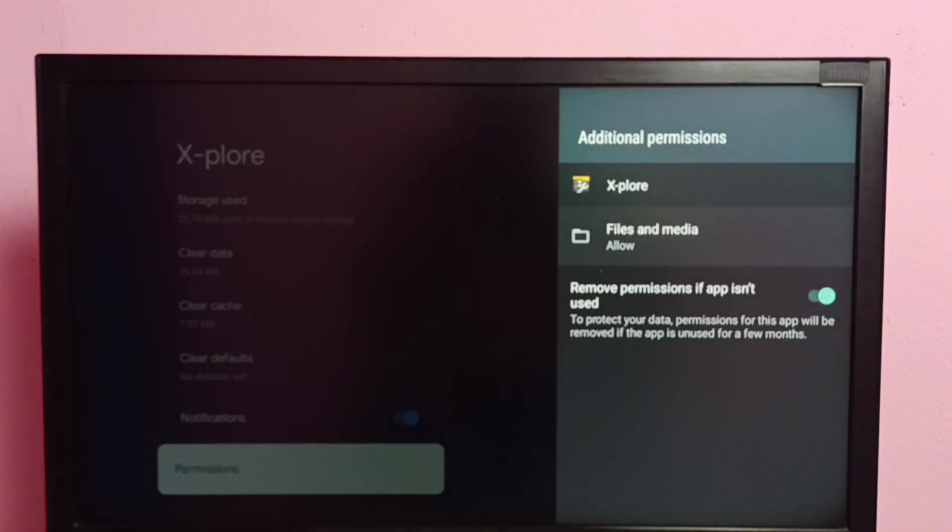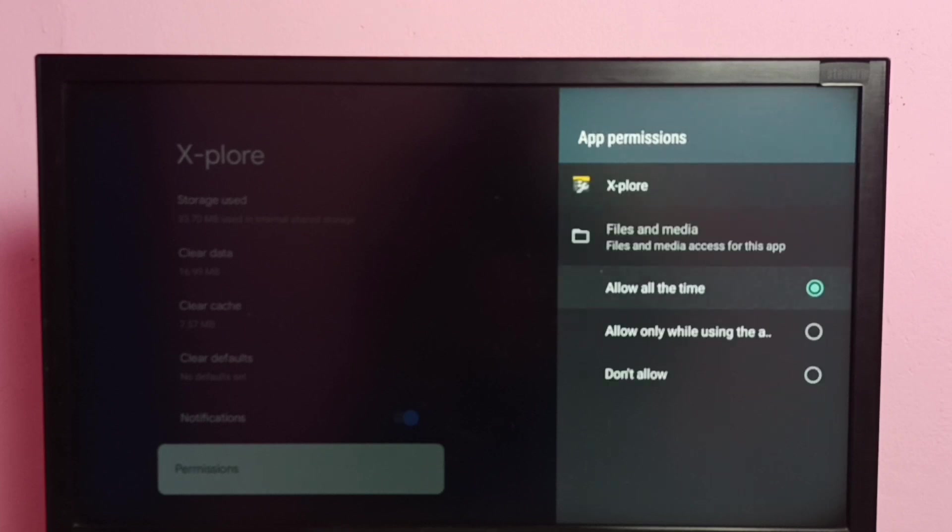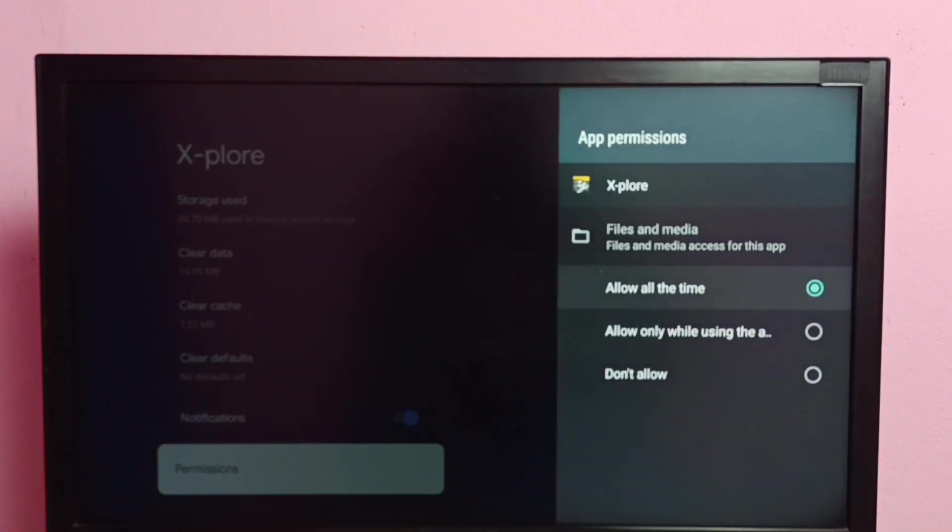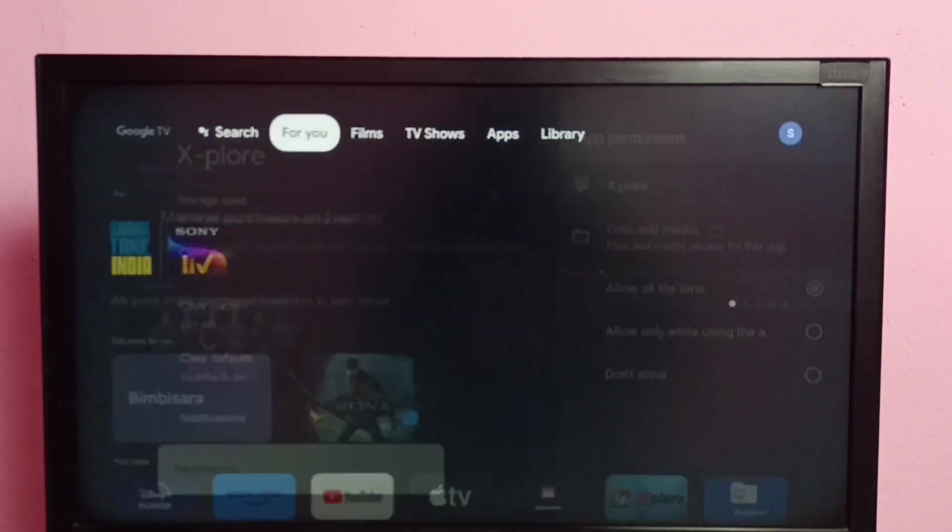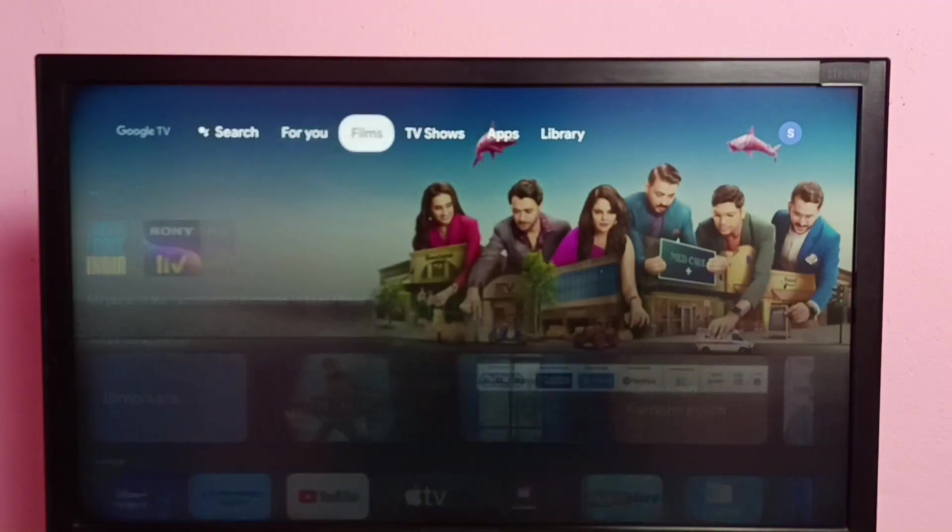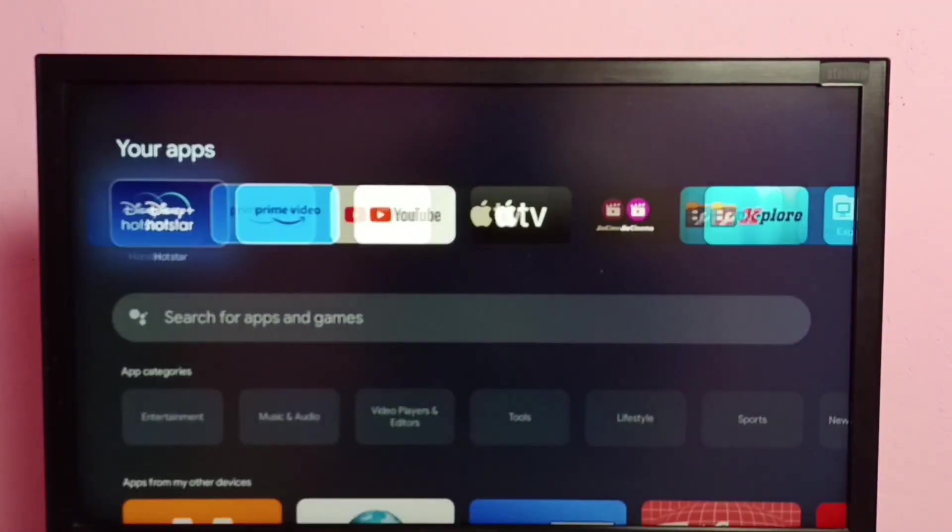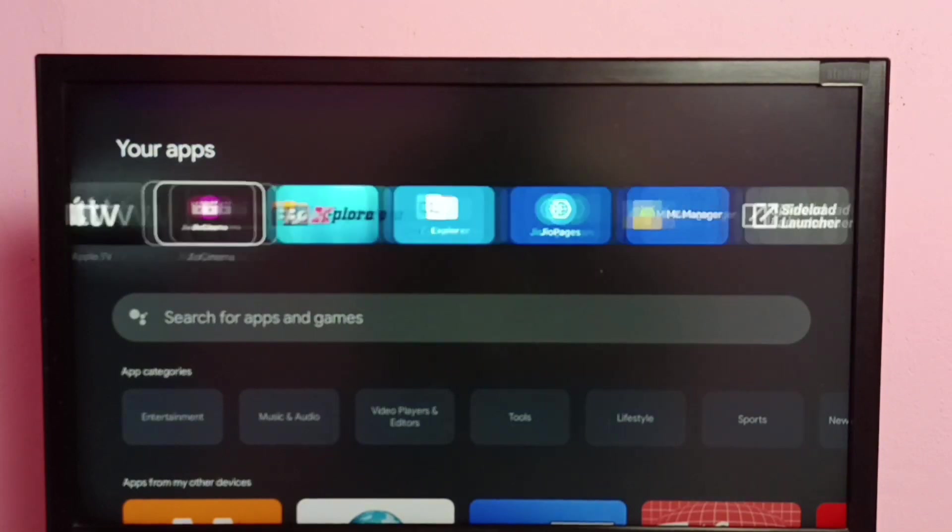Then here we need to select files and media. Select it, then select allow all the time. Select allow all the time here, then select allow. Done. Then go back, then open X-plore file manager app.